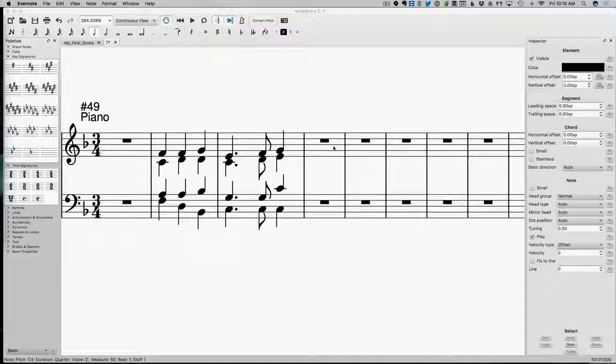Sometimes abbreviated TDT—tonic, dominant, tonic. And that is the structure of our basic phrase. So one more time: basic phrase means we're going to start something in tonic area, we're going to move to a dominant area, and then we're going to come back to a tonic area with a cadence at the end. That is what we call the basic phrase.